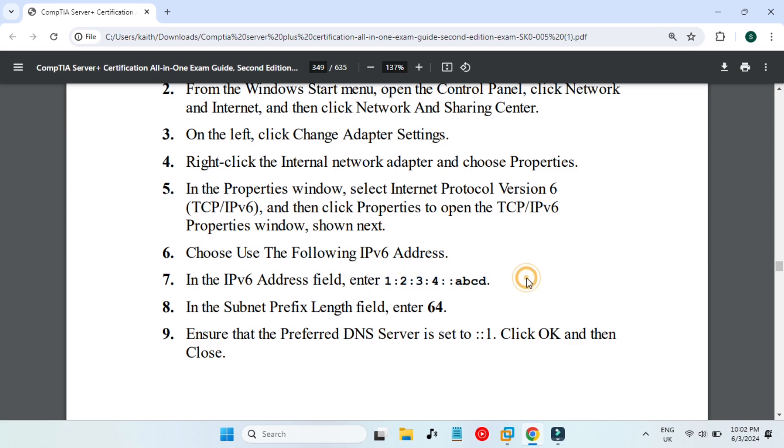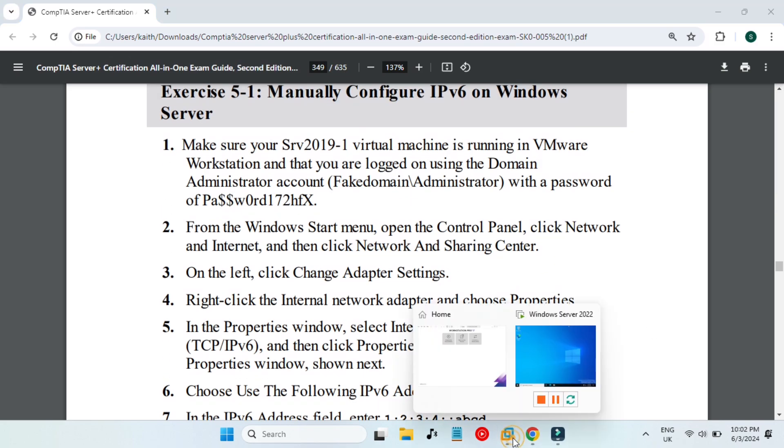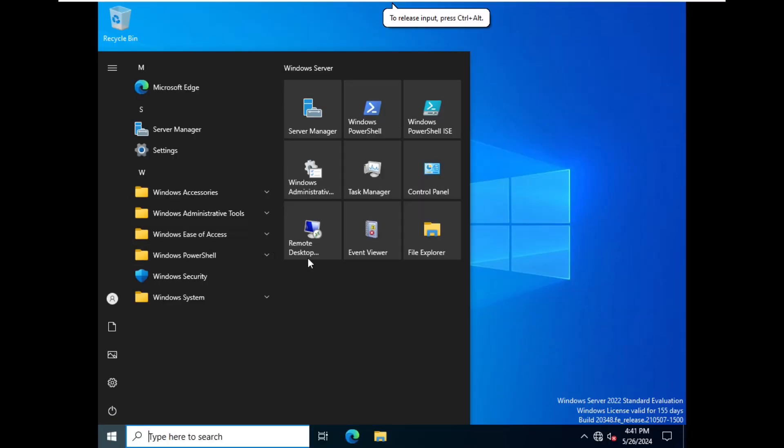this IP address which is 1:2:3:4 and so on, and this is the subnet prefix which is 64. So let's start now and we will configure the IPv6 address. We go to Start menu